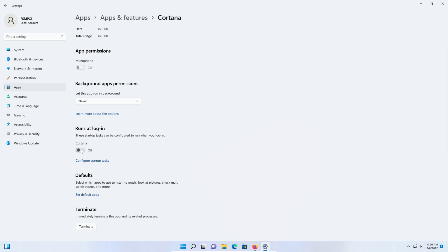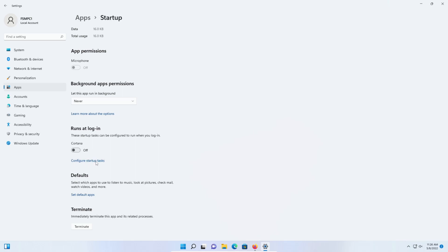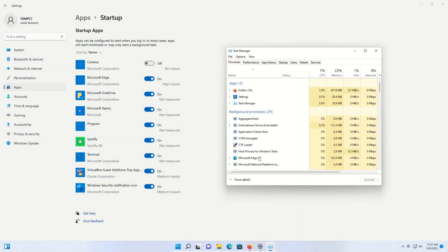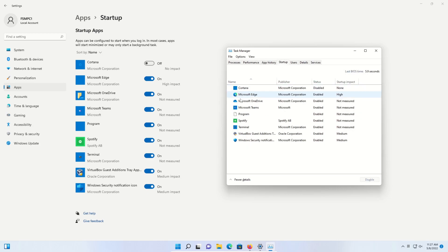You can disable it here. You can also click on configure startup tasks to get a list. You'll notice if I open up task manager and go to the startup tab, this list is the same as the list we see here, so it doesn't make any difference whether you enable or disable here or here.